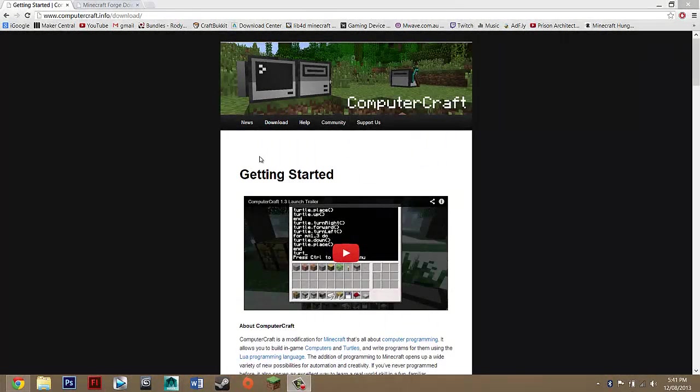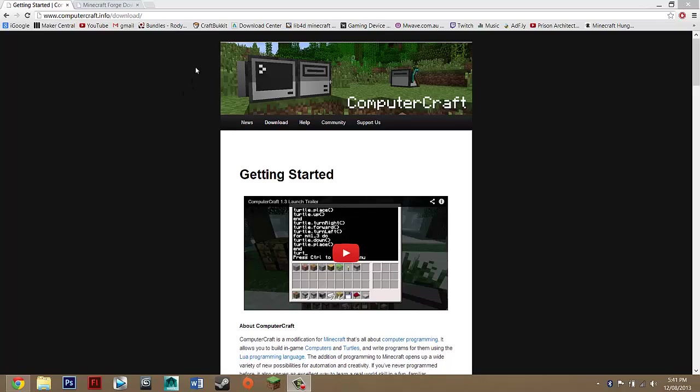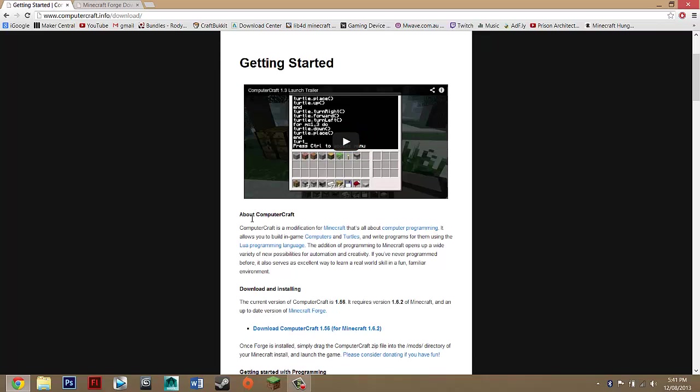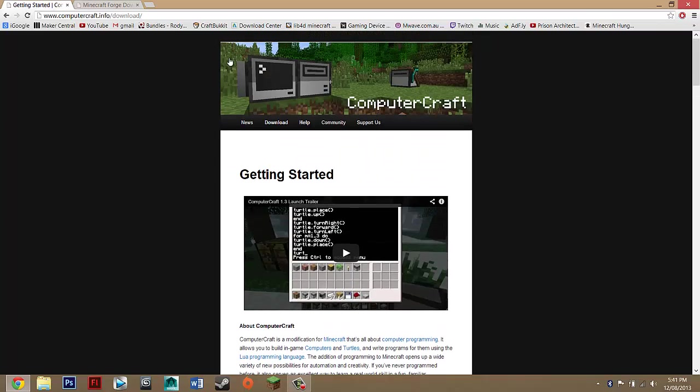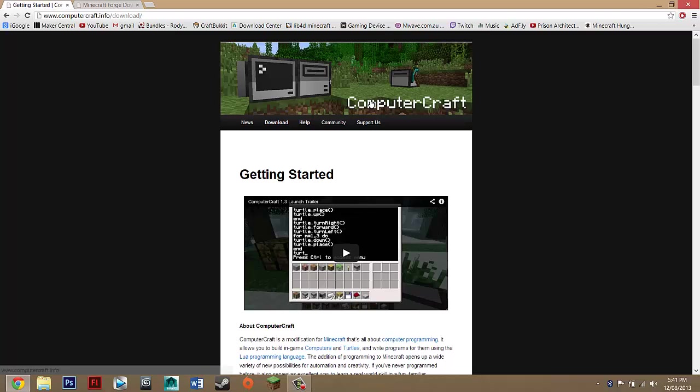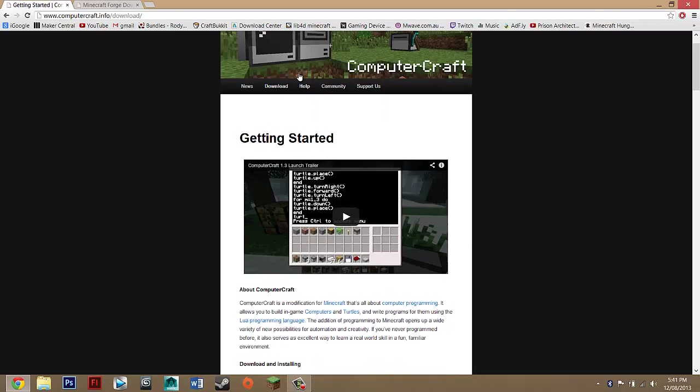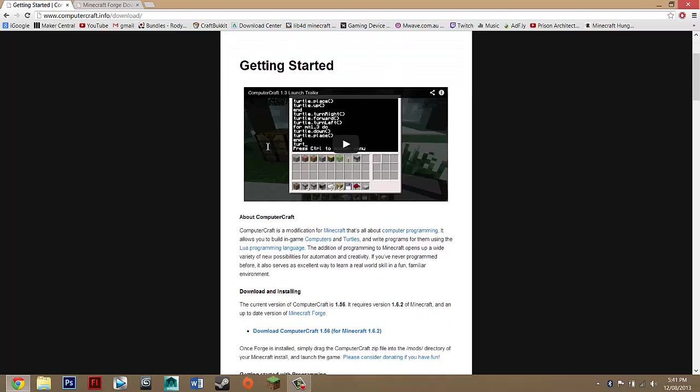Hey guys, what's up? Today I'm going to be showing you how to install ComputerCraft for Minecraft 1.6.2 or any update higher than that. It should be the same and don't blame me if it's not because I don't really decide that. That's all up to the Minecraft developers or the developers of the mod.